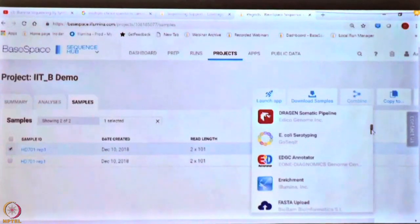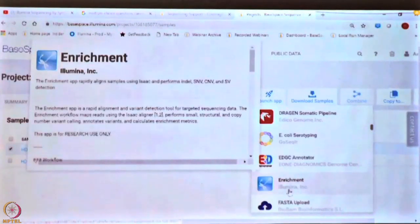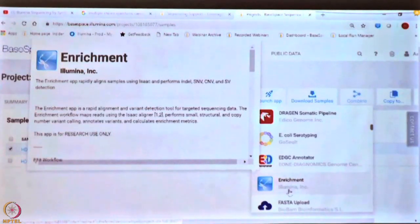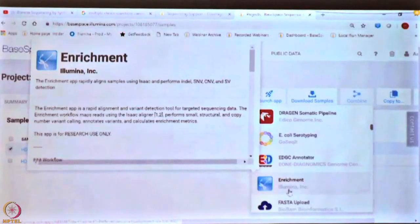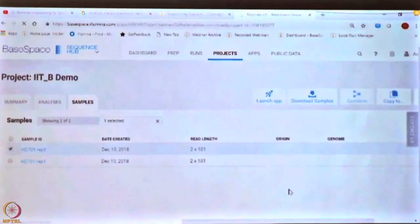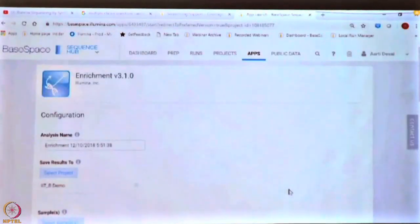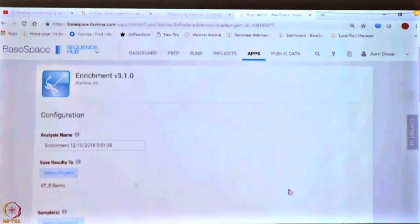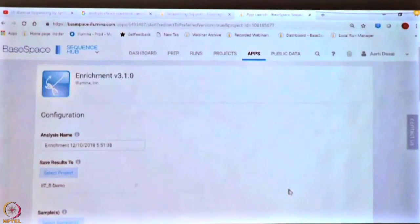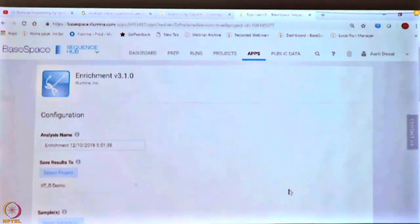Because this is a cancer panel that we have done enrichment on, I can choose an enrichment app. What this will do is run what is known as variant calling — it will call mutations and small indels. So I selected a file from my project, clicked on launch app, and from the launch app selected the enrichment app, because the data is from the TruSight Cancer panel and we want to get variant calls — mutations and small insertion deletions.